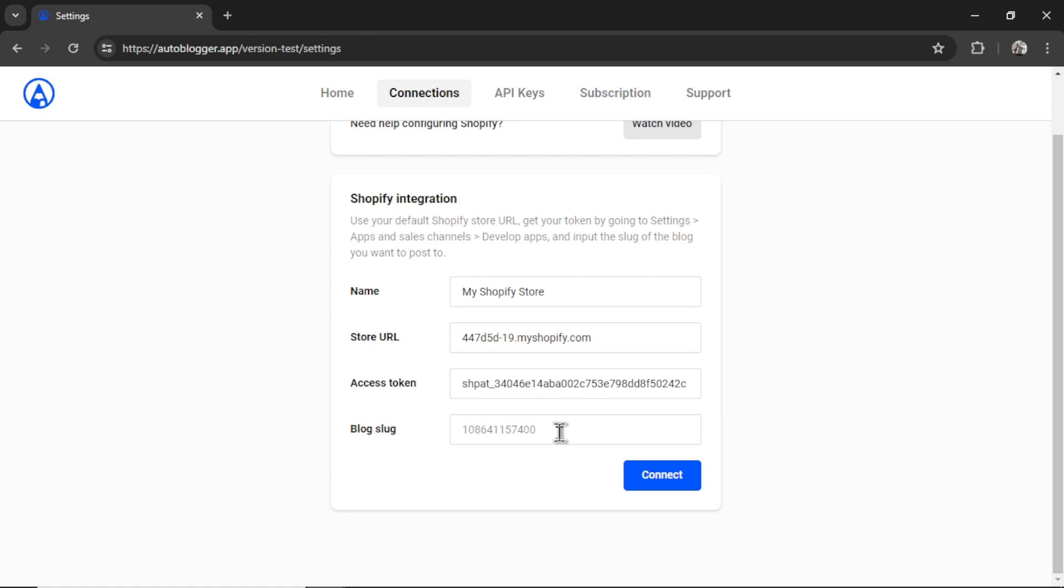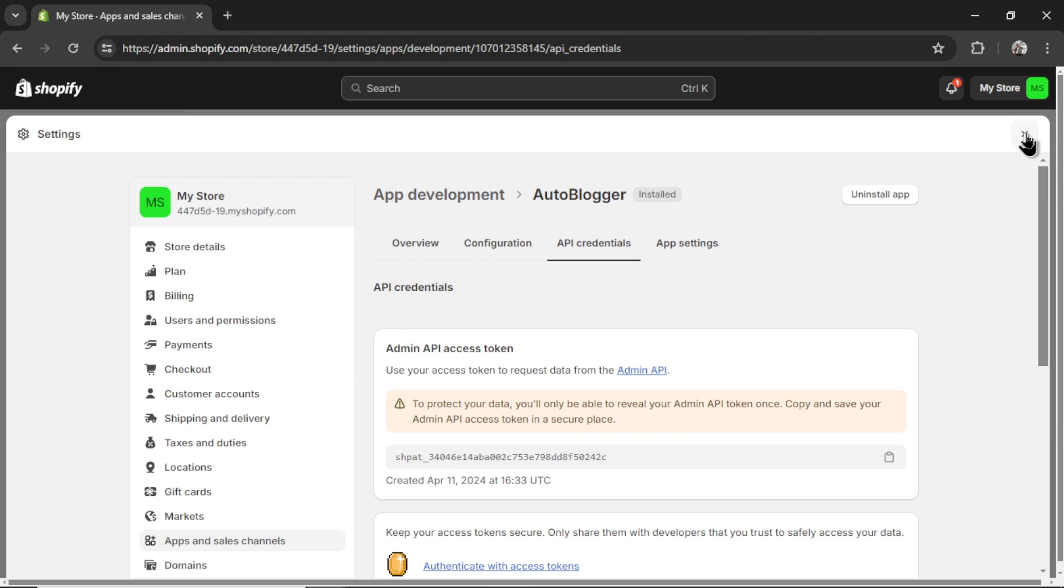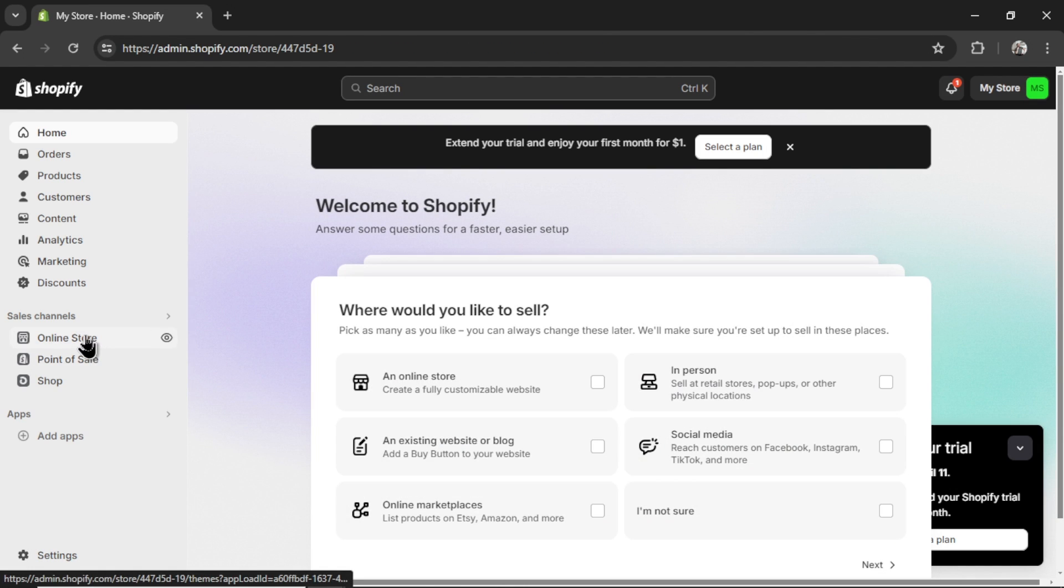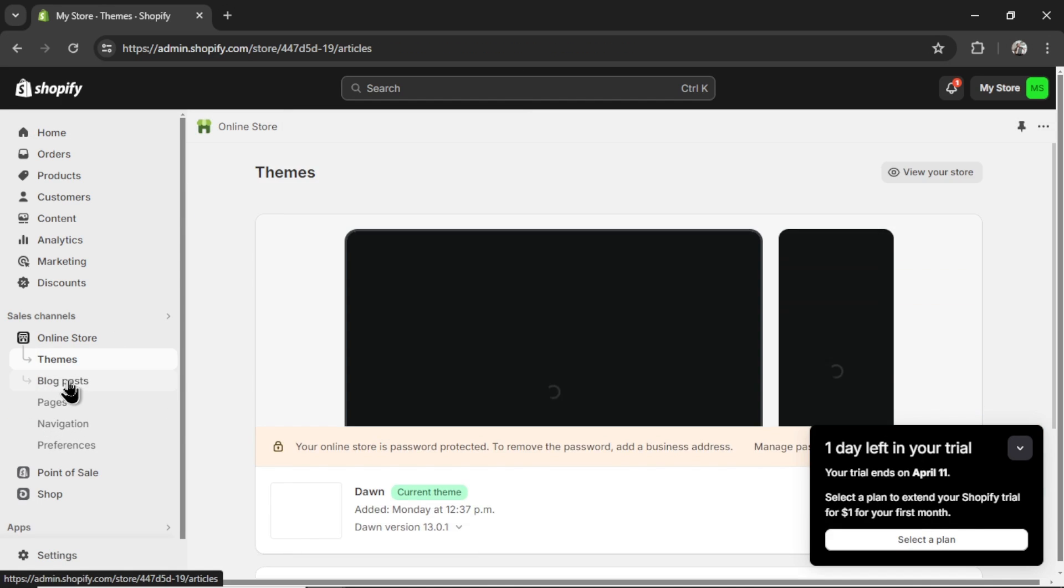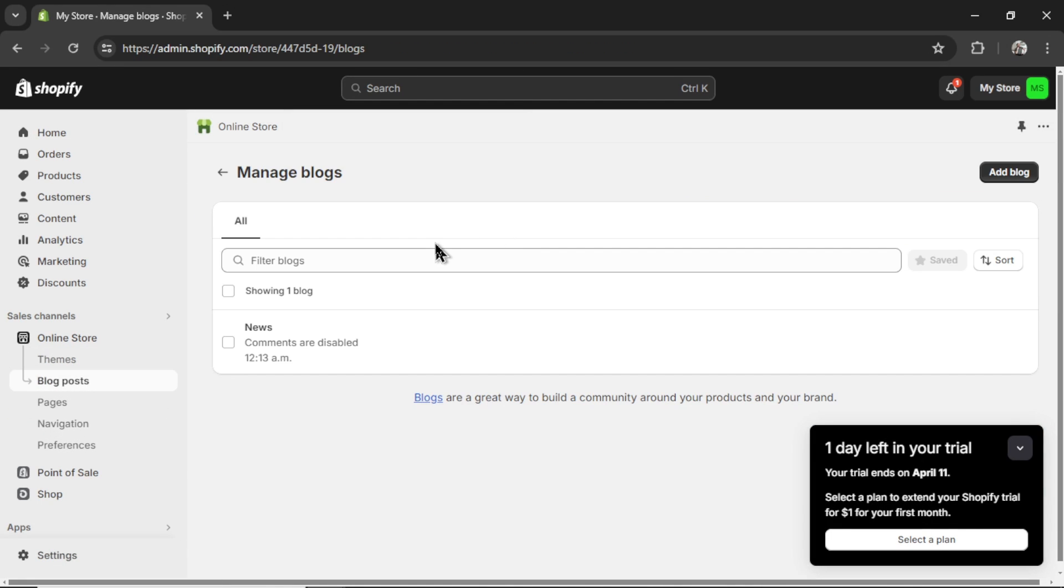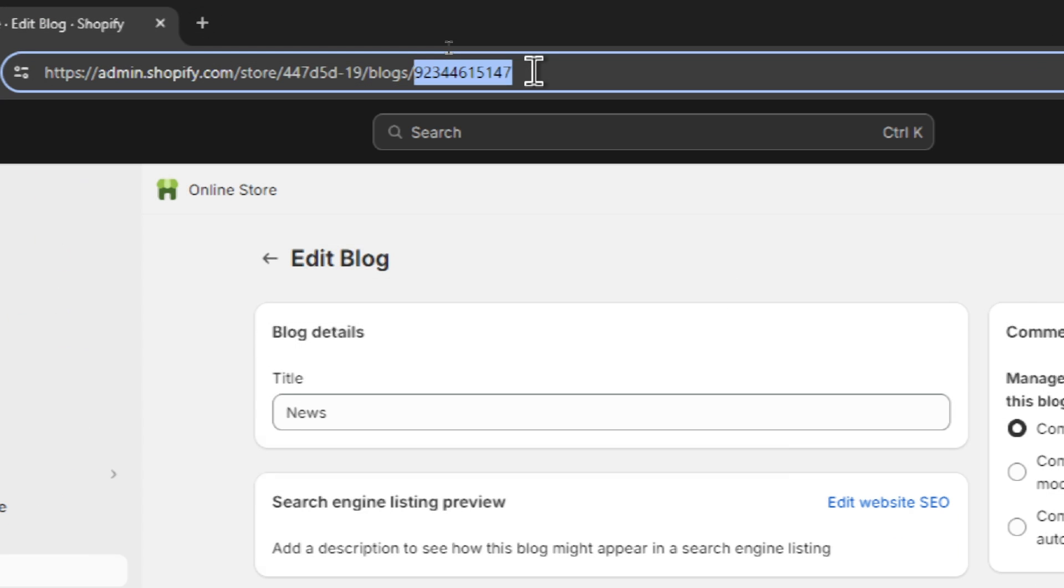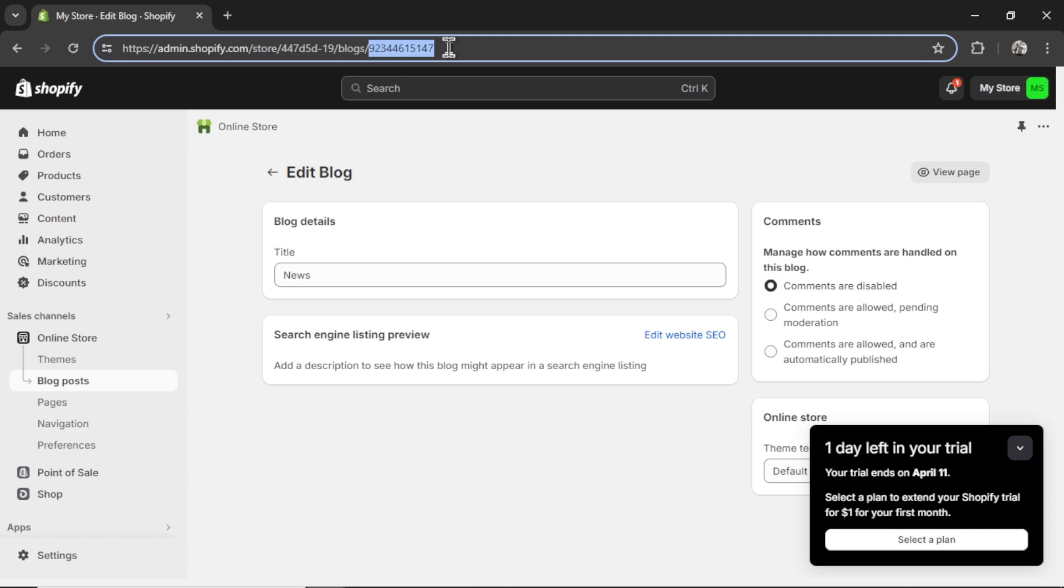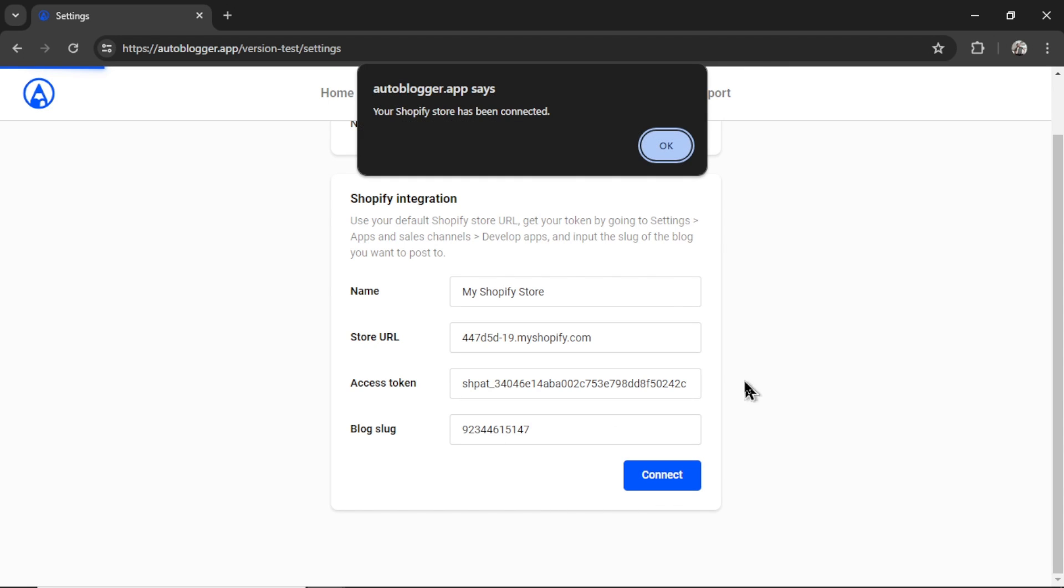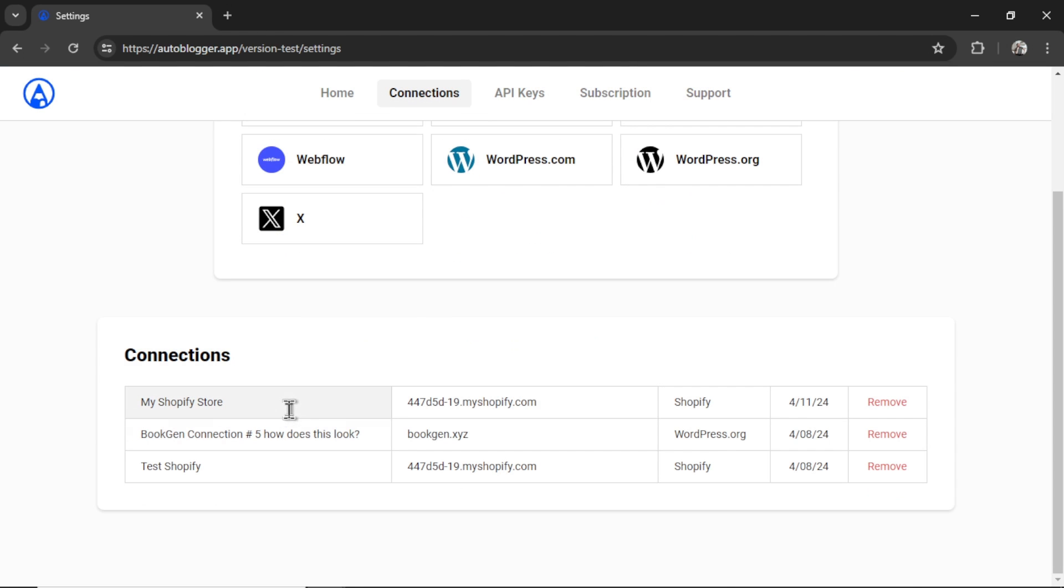Now for the blog slug. This is where you want to post the articles to. We're going to click on online store, then blog posts, then manage blogs at the top. This store only has one blog. It's the default news one. I'm going to click it. And it's this last portion of the URL, 11 digits. I'm going to copy this, paste it in here, and then click connect. If all is good, it's going to say your Shopify store has been connected. I'm going to click OK. And it's going to show in your most recent connection down here.